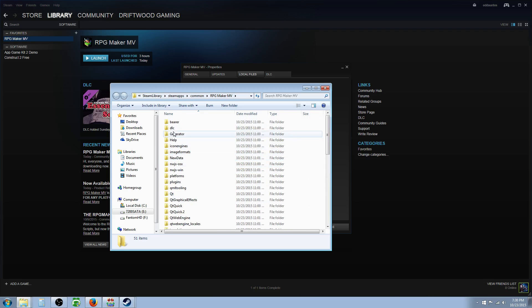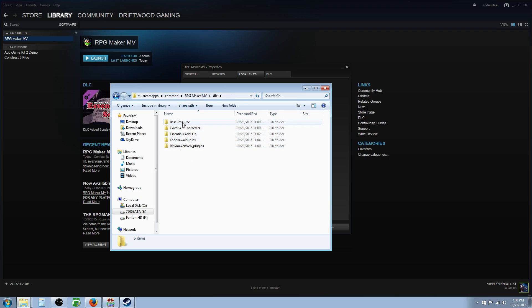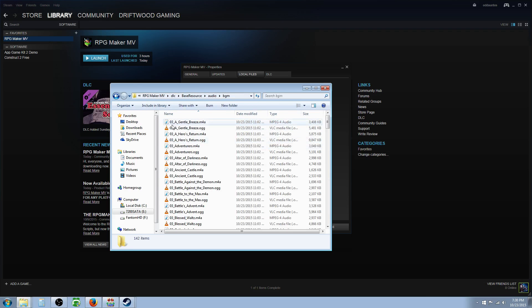So you'll see a folder called DLC if you pre-ordered or if you just bought the DLC. Double-click that to get in there, and then here's the five folders that they gave you. So basically you want to start at the top, double-click in, and then go to Audio, and then go to Background Music.